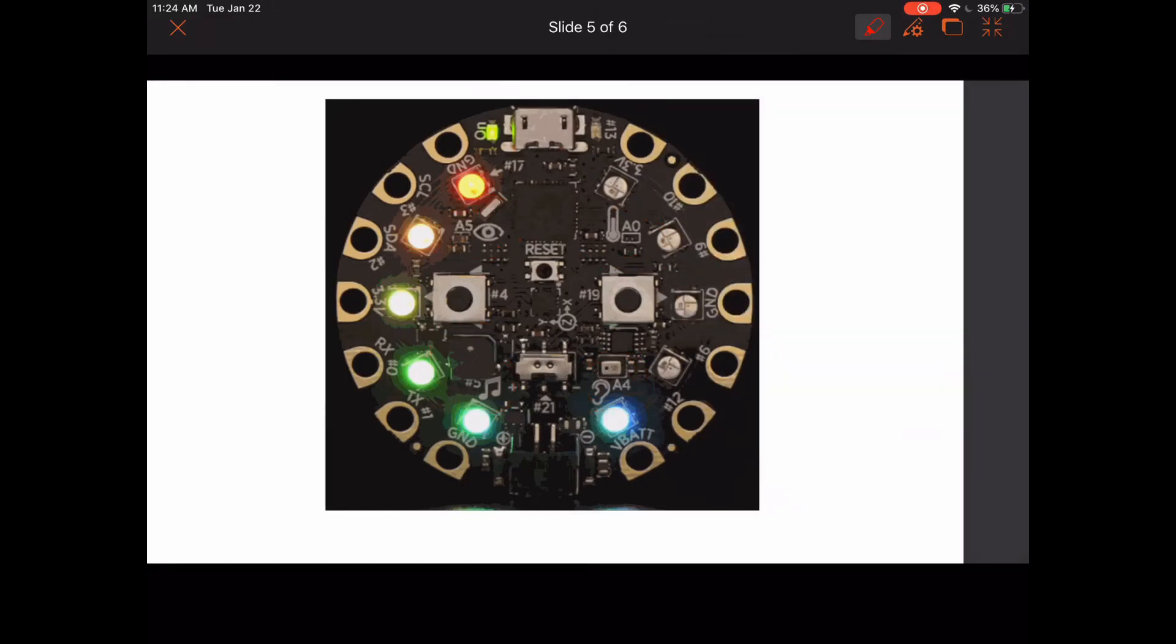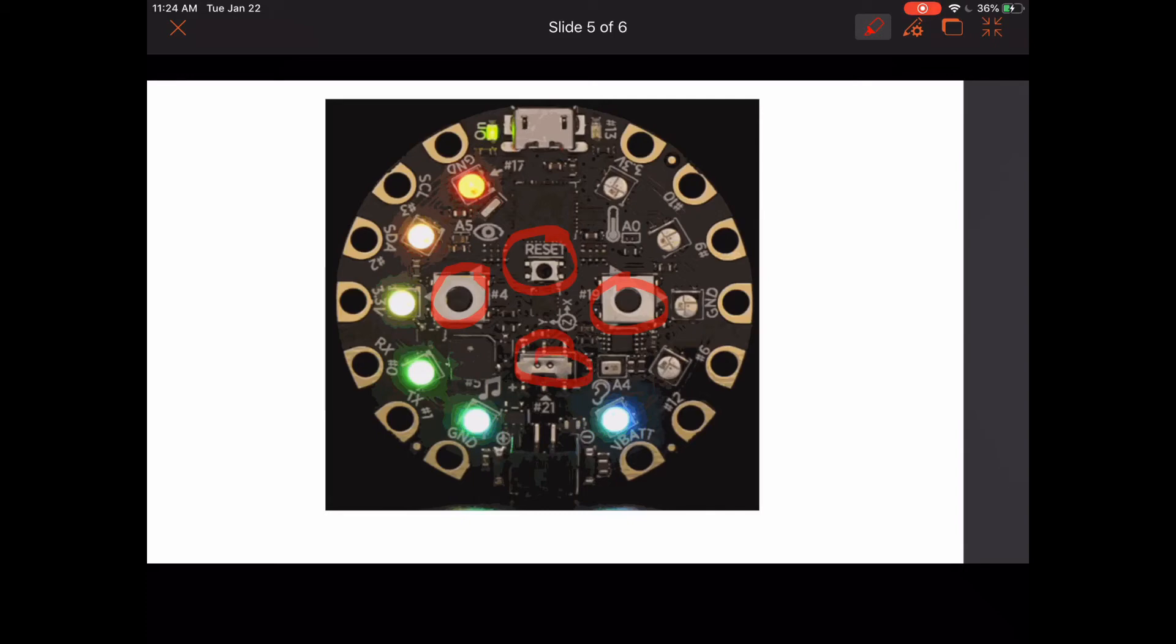Some other cool things about the board: we have a reset button that will reset your microcontroller. We have two buttons that can be coded to do something for whatever project you're working on, as well as this switch, which can also be coded to suit your needs.